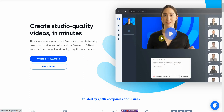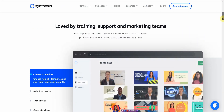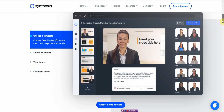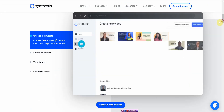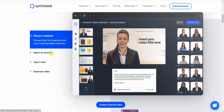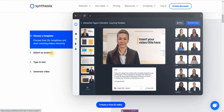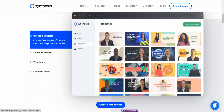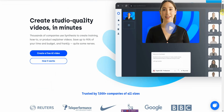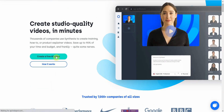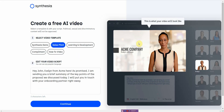This is the website. It'll show you how it works, who uses it, and the basic steps. You basically choose a template, select an avatar, type in your text, and then generate the video. They even allow you to generate the video for free, so I'm going to go ahead and create a free AI video to show you the process.